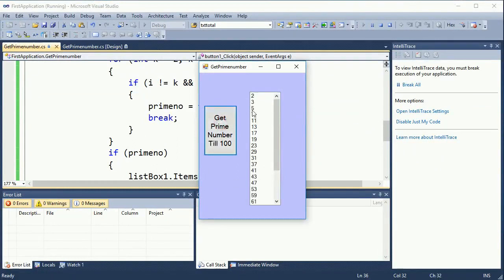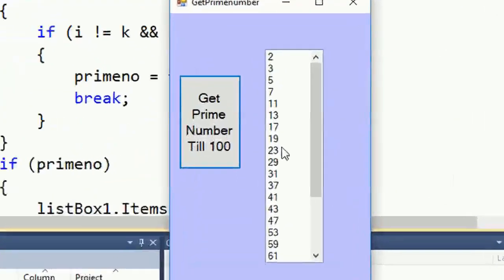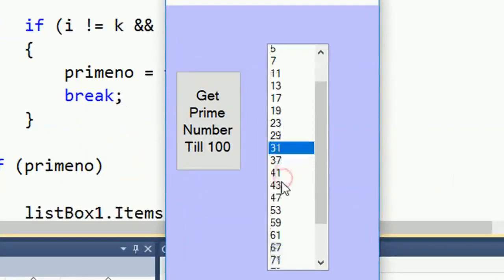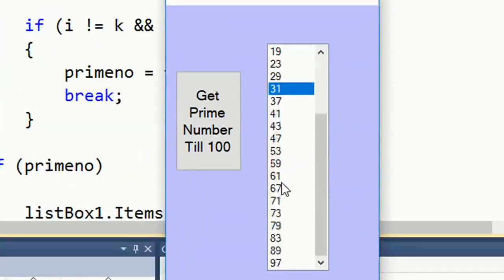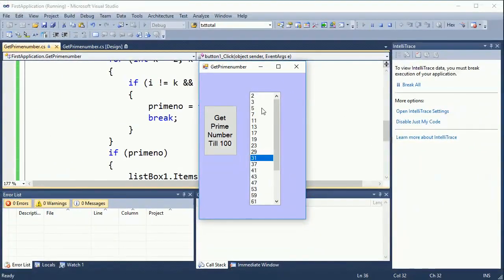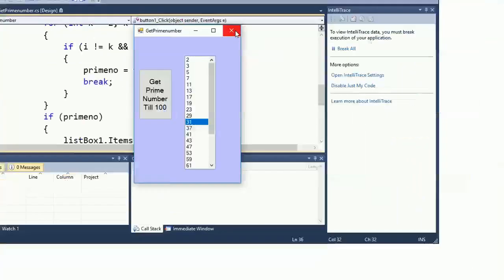Click on 'Get Prime Number'. These are the prime numbers: 2, 3, 5, 7, 11, 13. You know what a prime number is — it is the number divisible only by itself and 1.